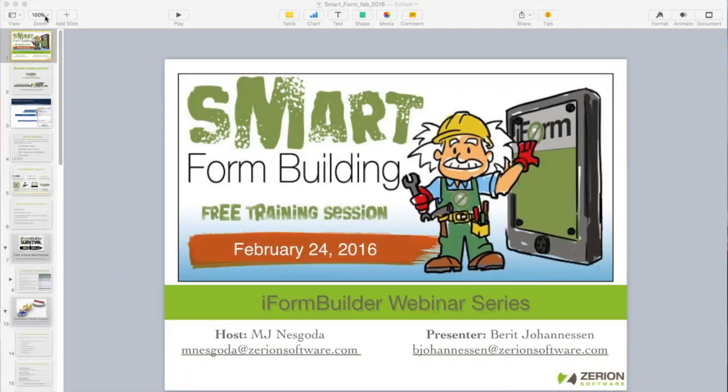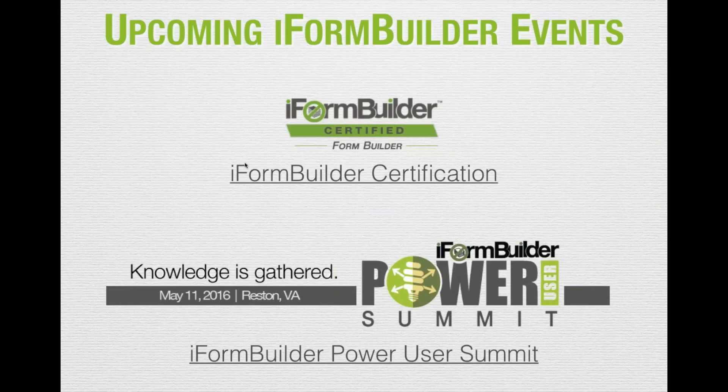Hi everyone and welcome to Smart Form Building, Form Building 102. I will be your host today, MJ Nascoda, and your presenter today will be Barrett Johannesson.